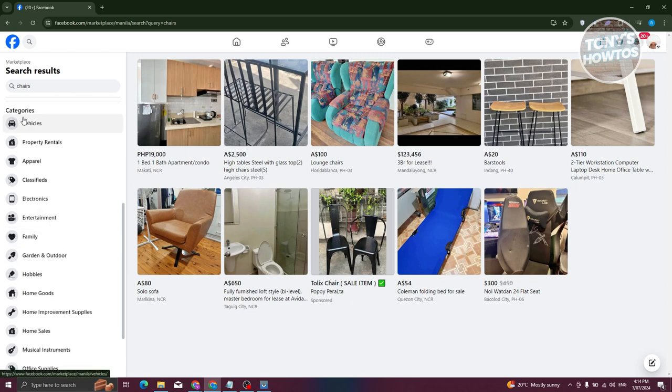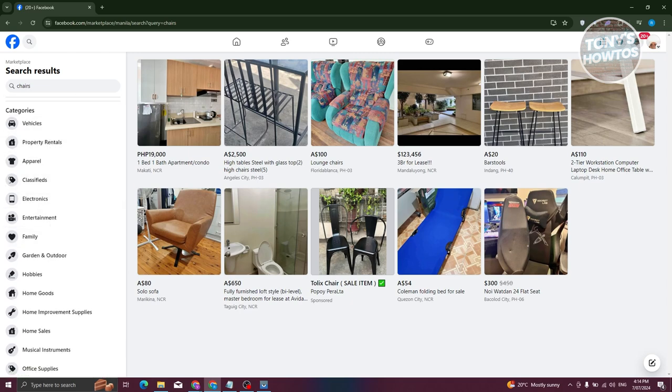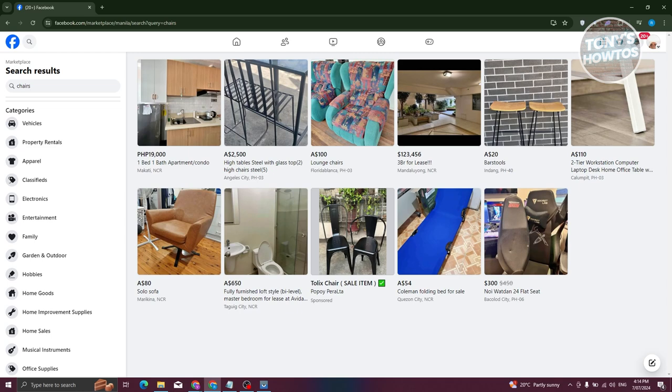Tools like Jungle Scout, which is usually used for Amazon, or Zeak Analytics for eBay can be really handy. They show you what products are hot on those platforms, and sometimes those same products can do really well on Facebook Marketplace too. Using external tools to help you find products can be proven helpful, so I would suggest you do your own research. But what I like to do is use the following.